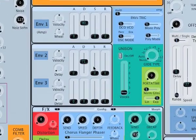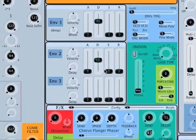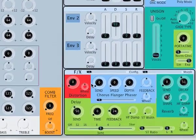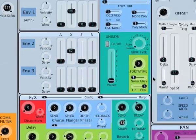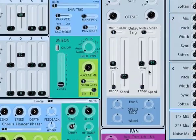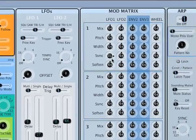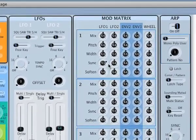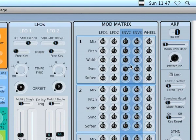Here we're assigning envelope 2 to the cutoff frequency and changing the decay time of envelope 2. Turning the delay off so you can hear a bit more clearly. We'll also modulate the sync with envelope 2, which gives you that sort of hard edge on a lot of sounds, especially on basses.